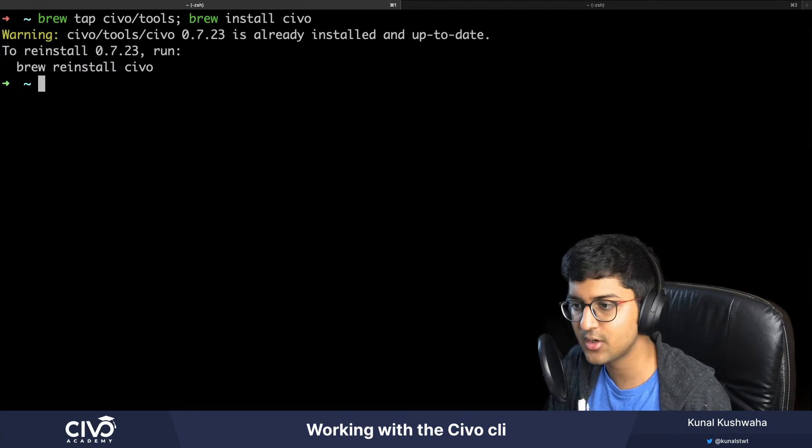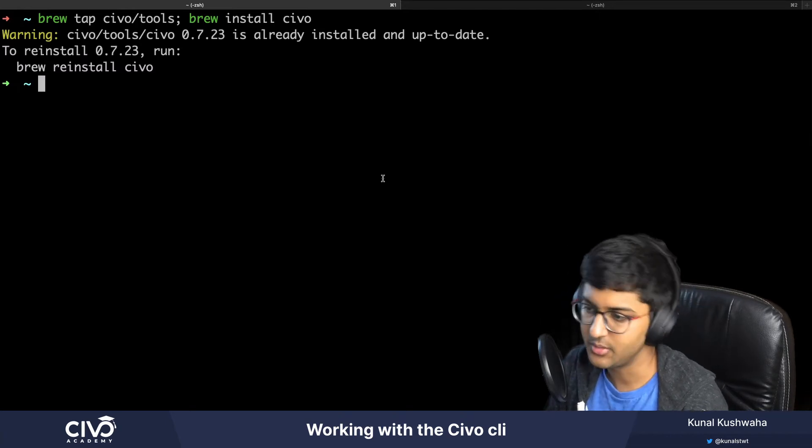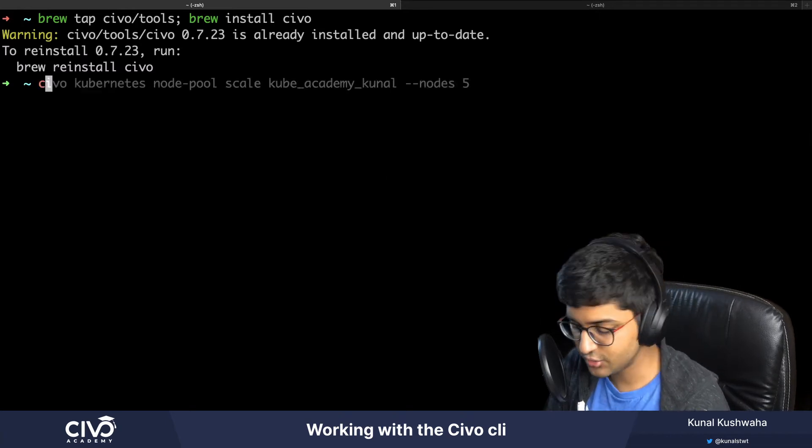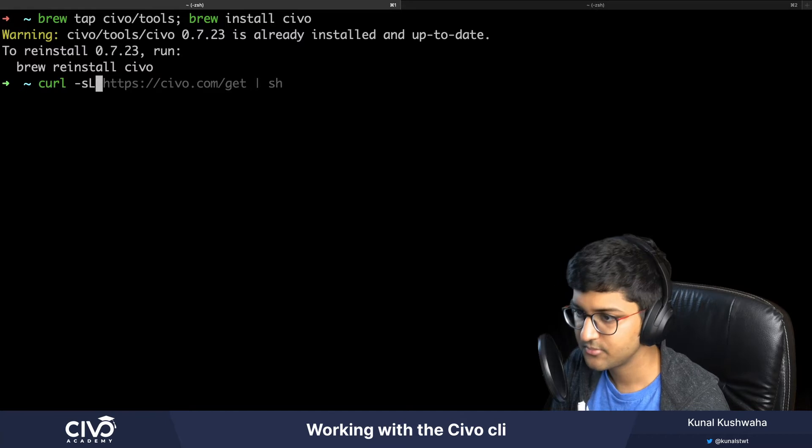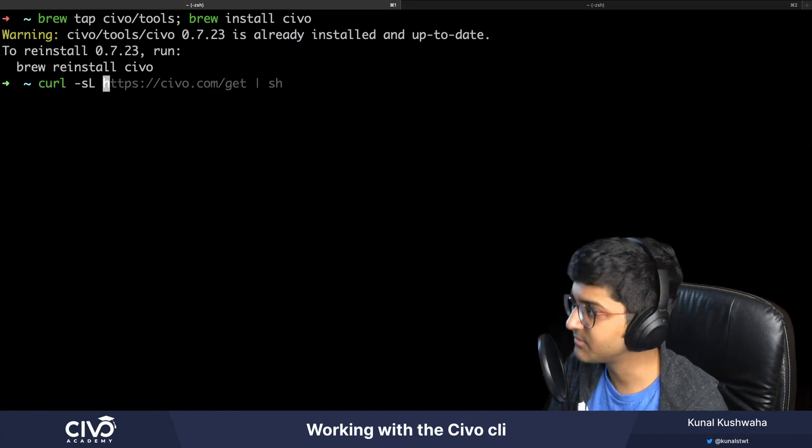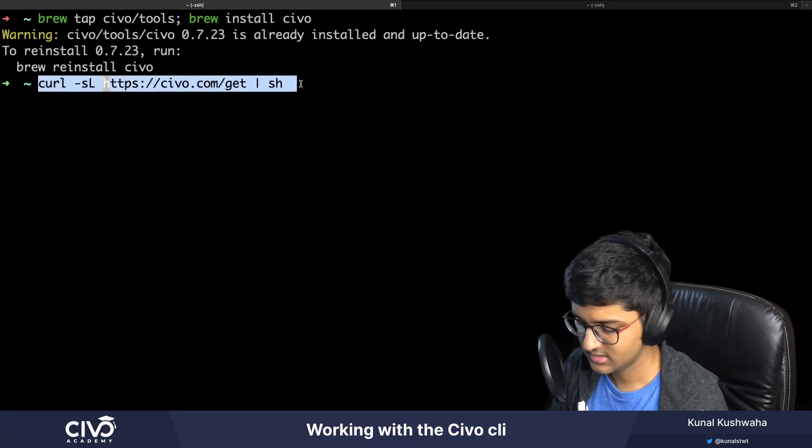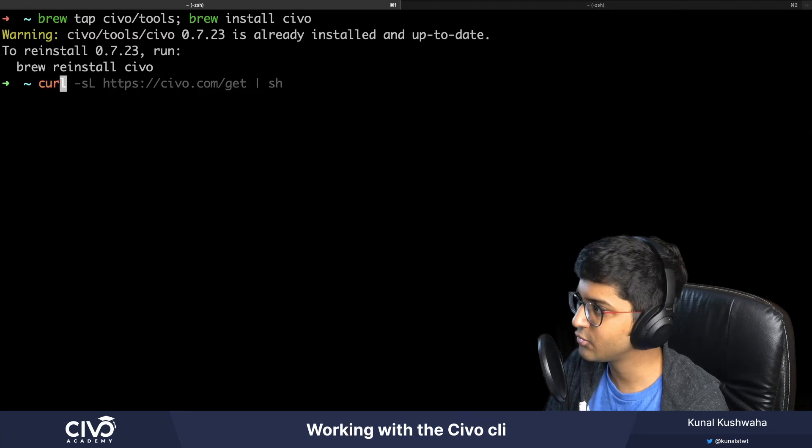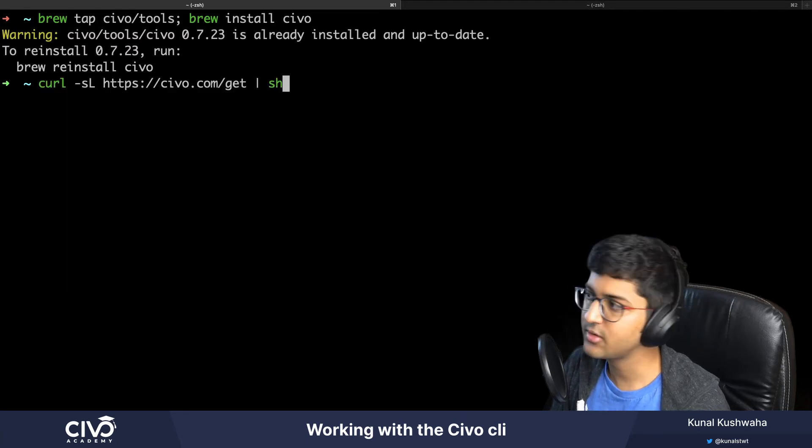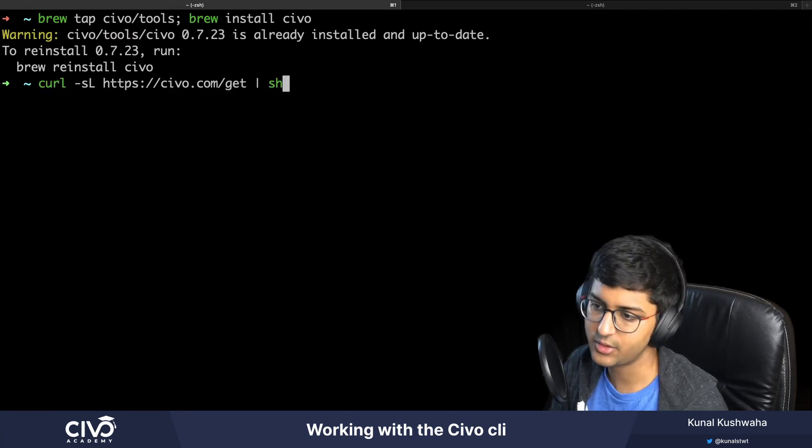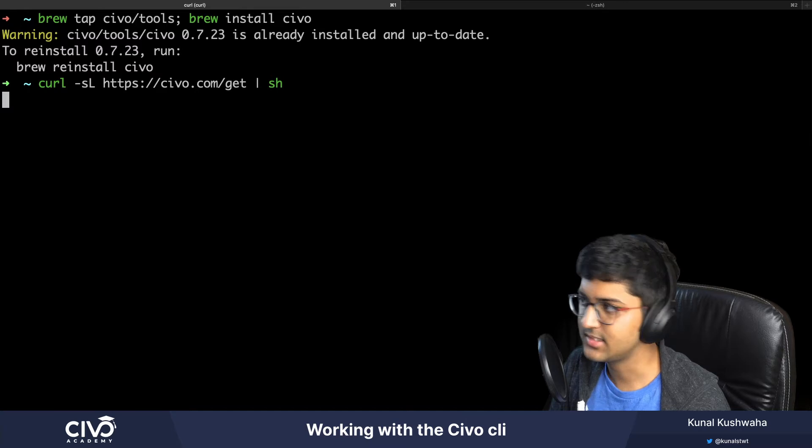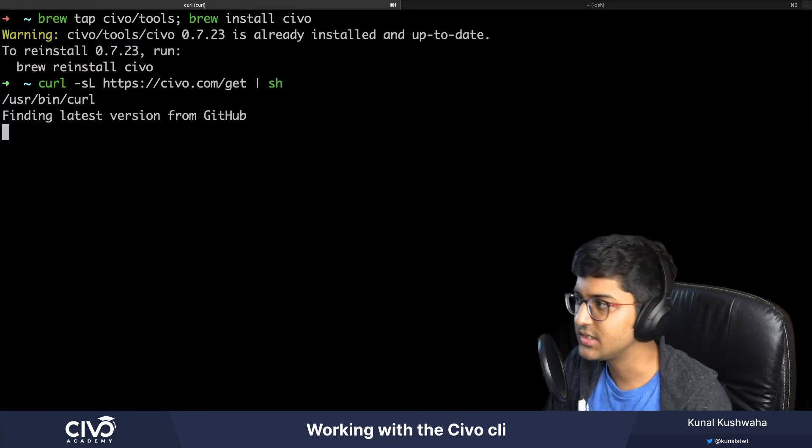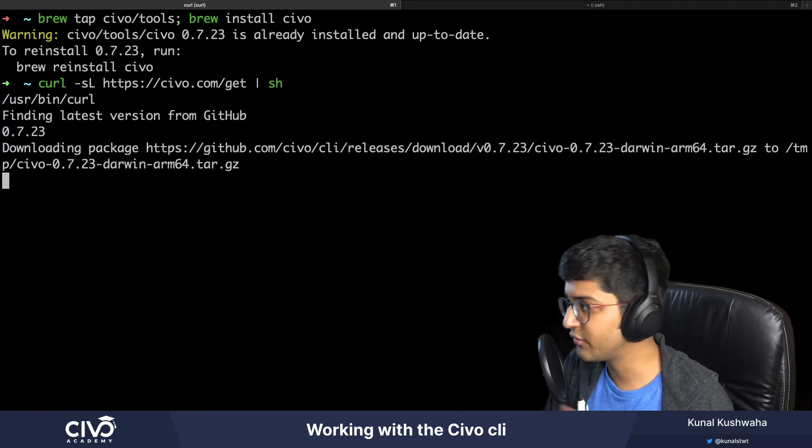You can also use curl. I'll just copy this command that I wrote previously. This particular command will also install the latest release that is going to fetch from GitHub.